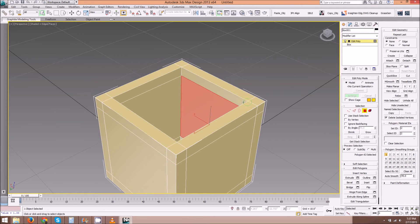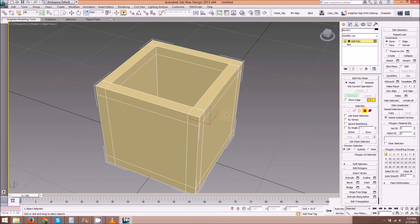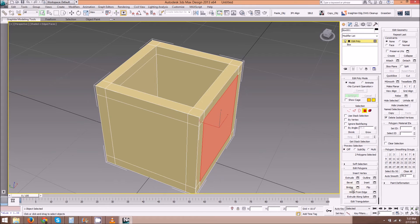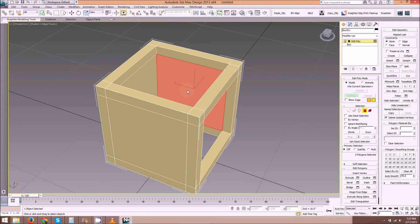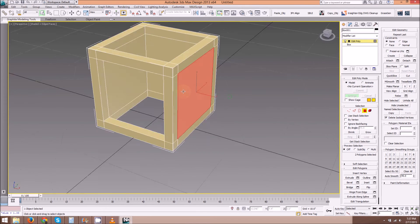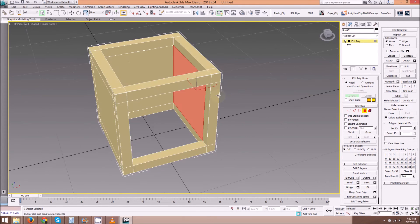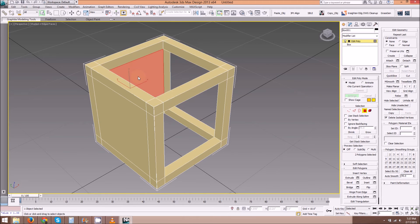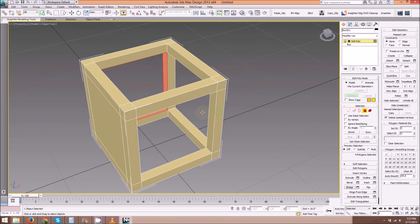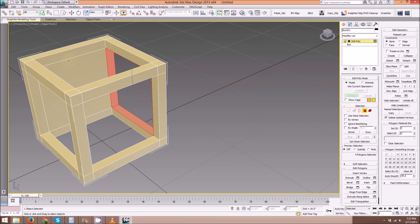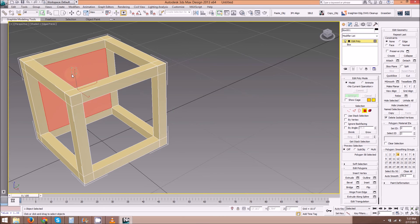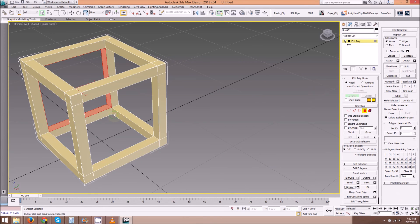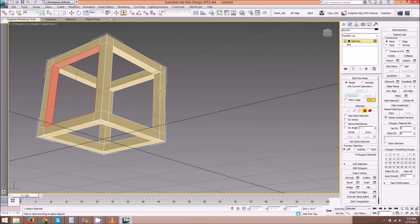Alright, so now I'm going to grab the inside polygon and the outside one, hit Bridge. And we'll go all the way around and do this. So I have two polygons there, hit Bridge. Again. And once more. Bridge.